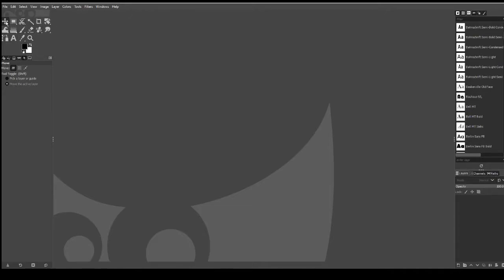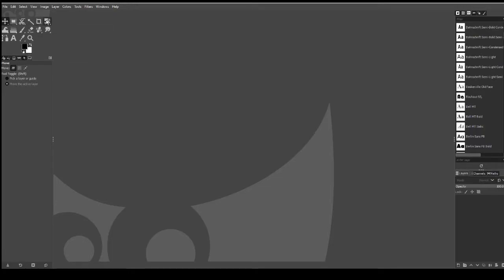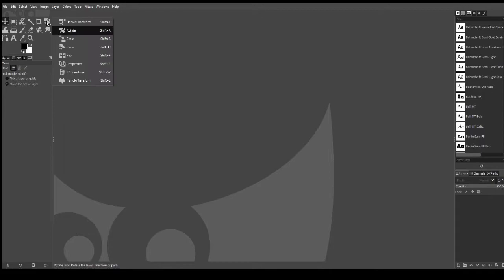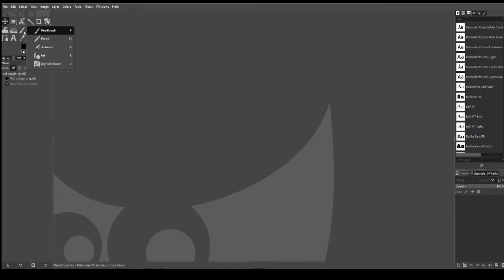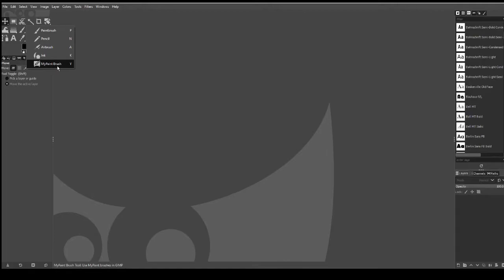Now under each tool there are different options. For example, on this one it's currently set to rotate. If I right click on it then you'll have a load of different options, and you can basically right click on each one. Right click on the paint brush, you can then load up the pencil, airbrush, ink, my paint brush.